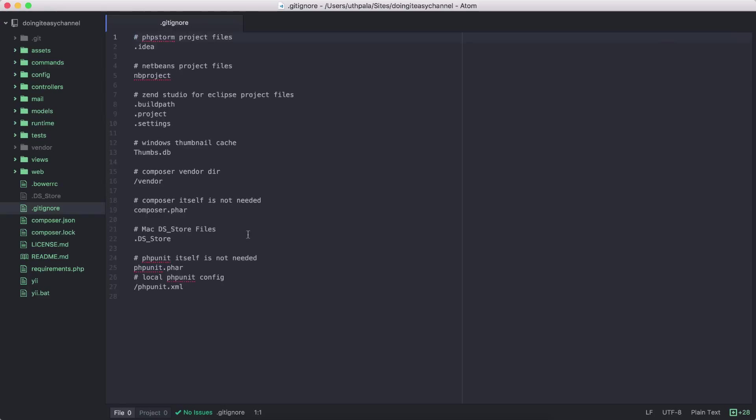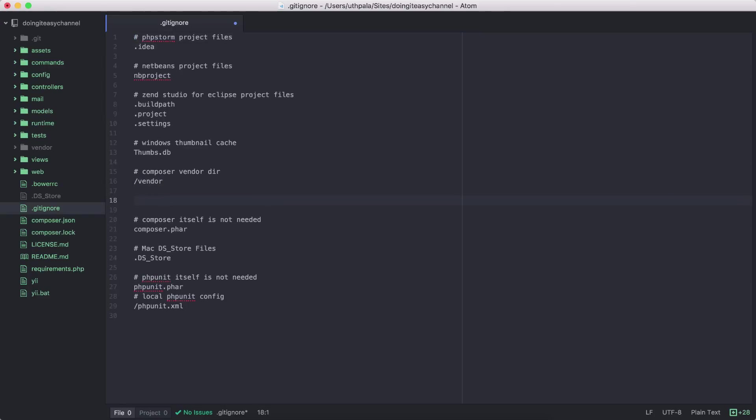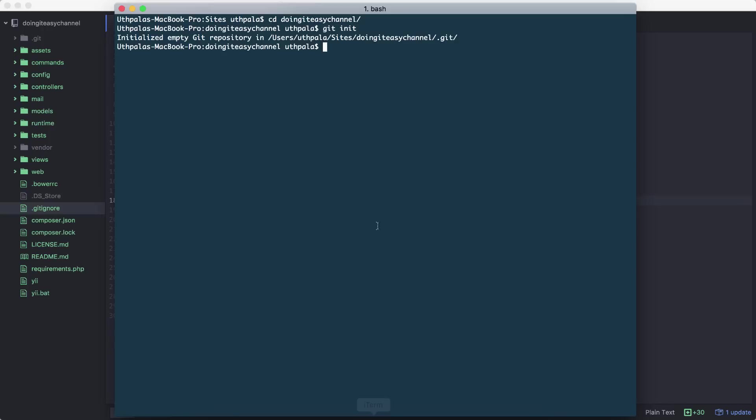So go to the gitignore file. As you can see, we've already ignored the vendor file. We want to ignore the web assets directory as well. Save, and let's go to our terminal again.